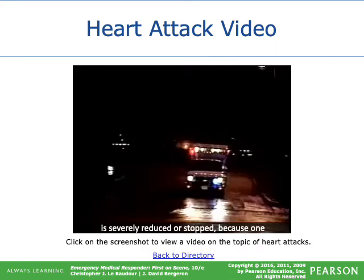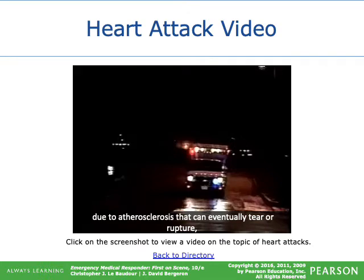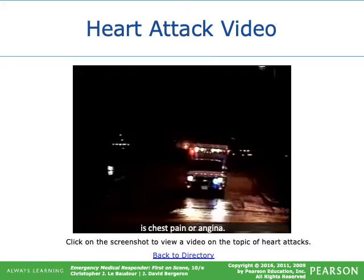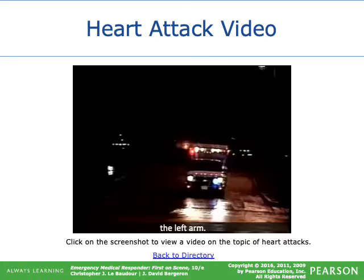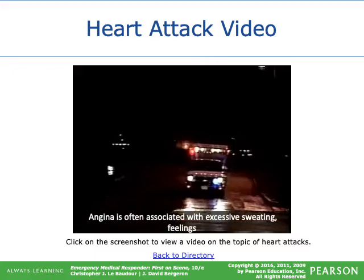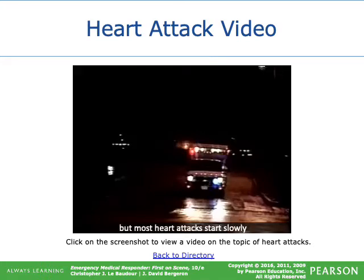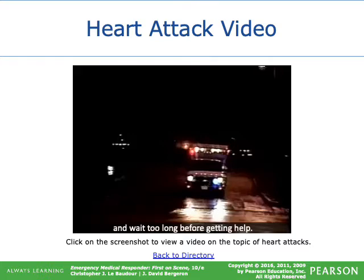A heart attack, or myocardial infarction, occurs when the blood supply to part of the heart muscle is severely reduced or stopped because a coronary artery is blocked — usually from plaque buildup due to atherosclerosis that tears or ruptures, triggering a blood clot. The most common symptom is chest pain or angina, which may extend into the neck, jaw, and left arm. Most heart attacks start slowly with mild pain rather than suddenly and intensely.